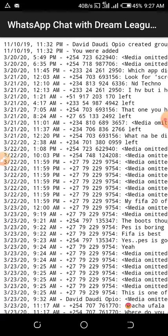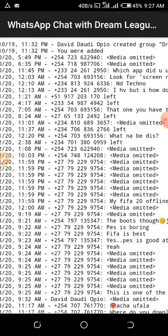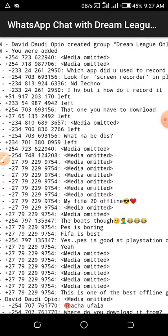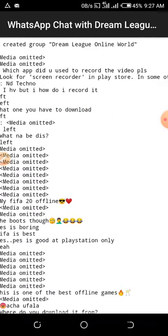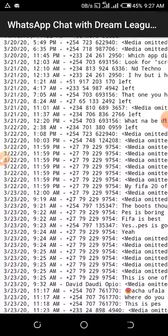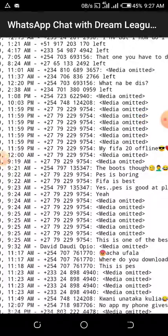This is the group chat. It even shows who created the group — David W.O.P.O. created the group, Dreamleague Online, on the 11th of October 2019, at 11:32. You were added — imagine, you can even know the time you were added.